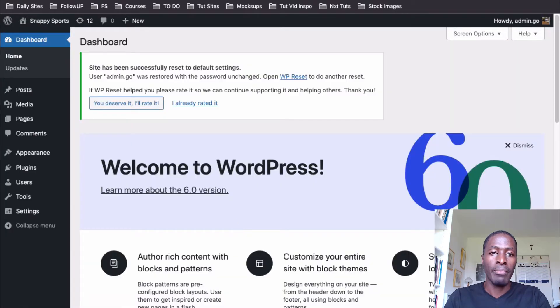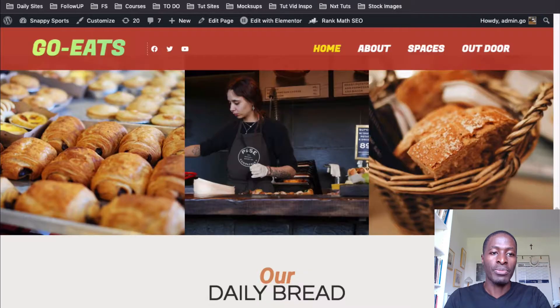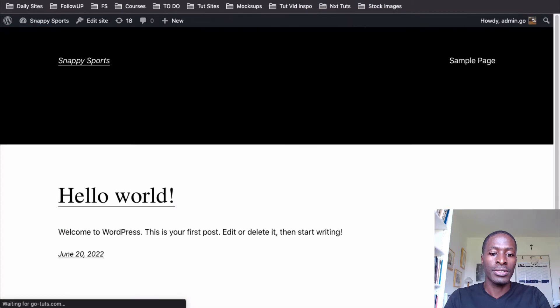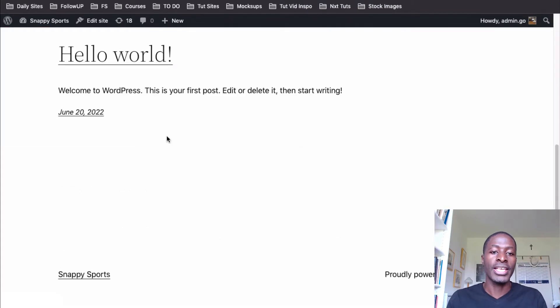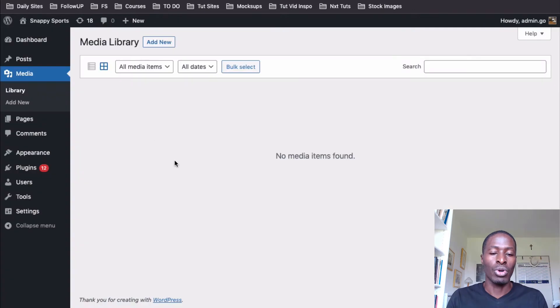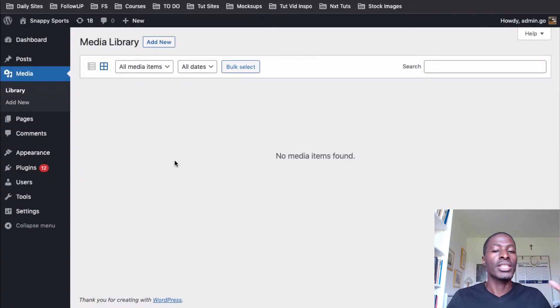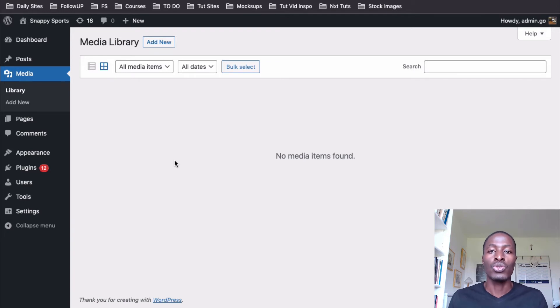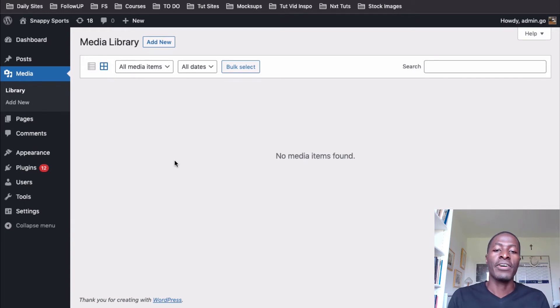Good. Now when I come back here to my website and I reload, you realize that now I'm having the default WordPress installation. We couldn't have any media because now we are simply having a default install of WordPress, just like when you install WordPress on the website.